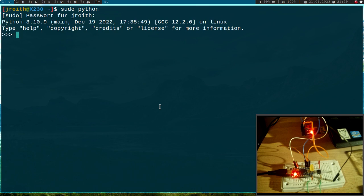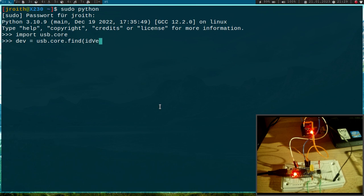Okay and the first thing I will do is I will import usb.core and I will find my device with usb.core.find, the id_vendor is 0x3eb and the id_product is 1.